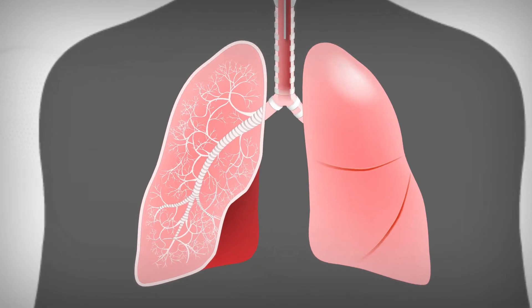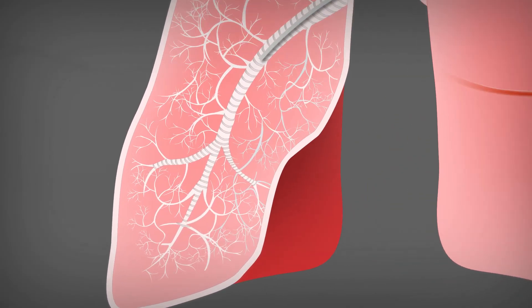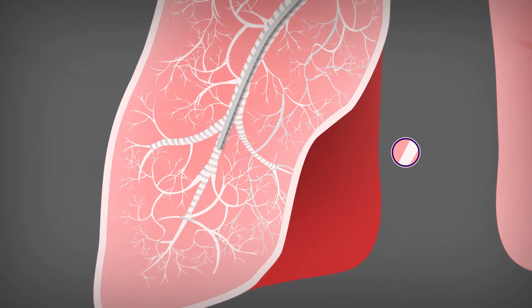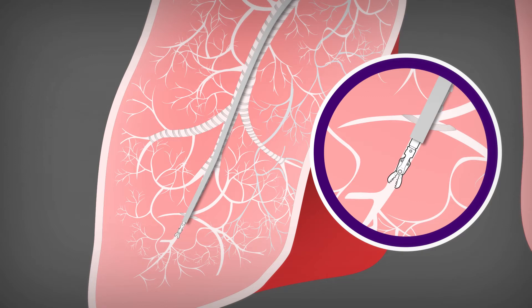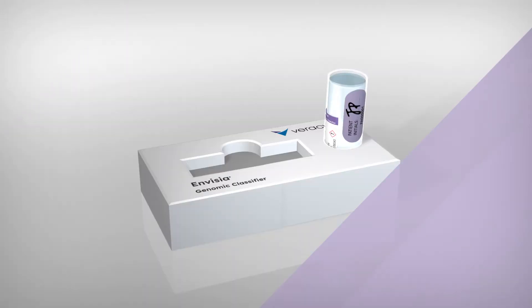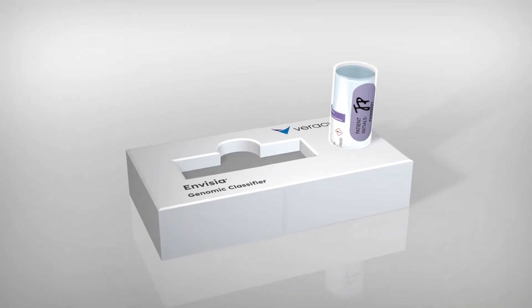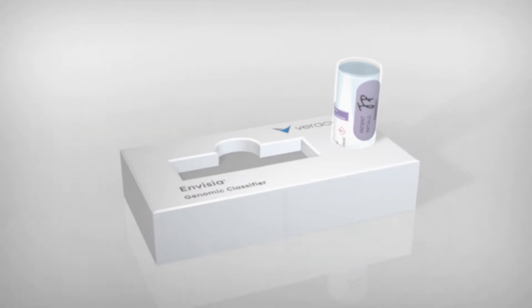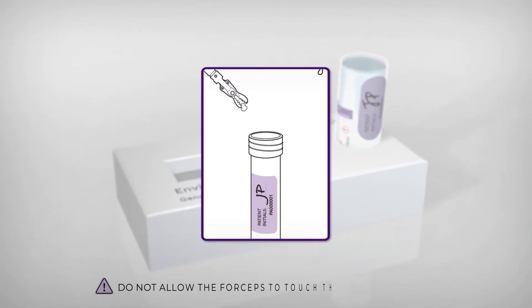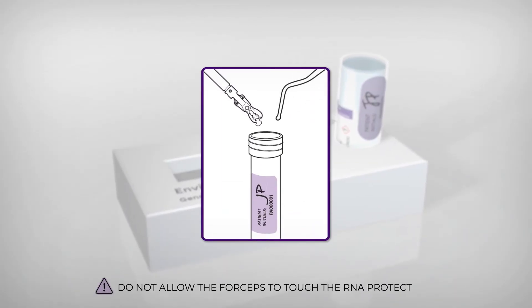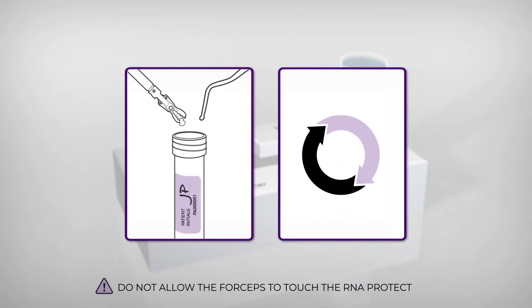For each sample, collect the transbronchial specimen using your standard technique. Using the sterile transfer tool provided or a sterile needle, carefully transfer the TBB specimens from the forceps into the labeled tube of RNA Protect solution.